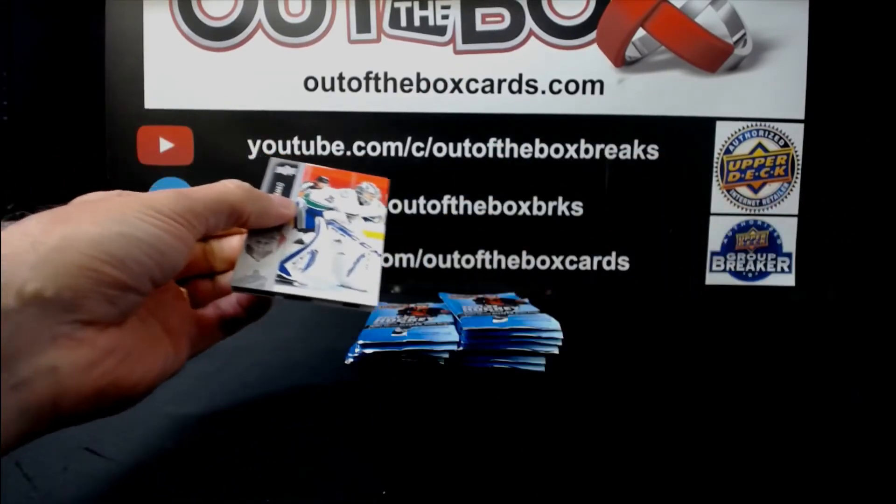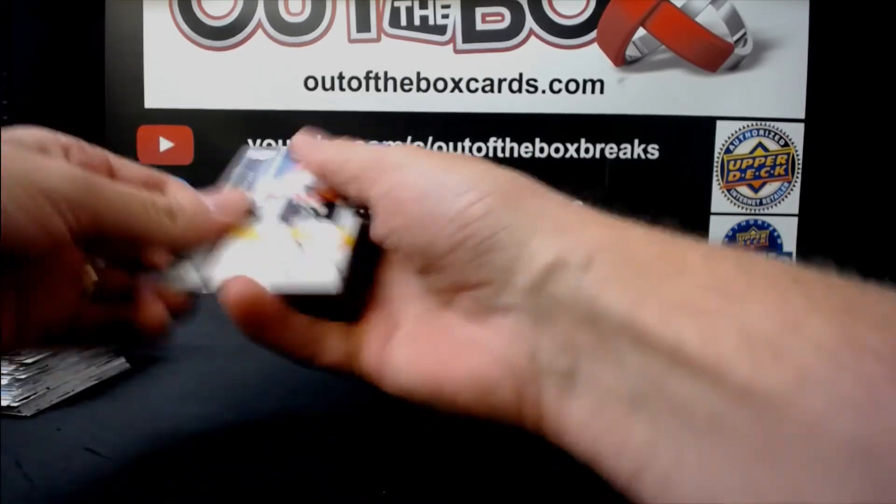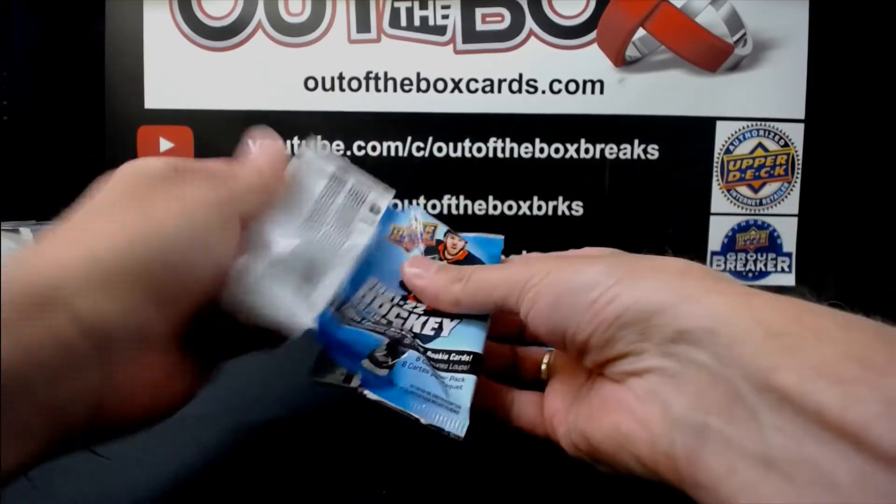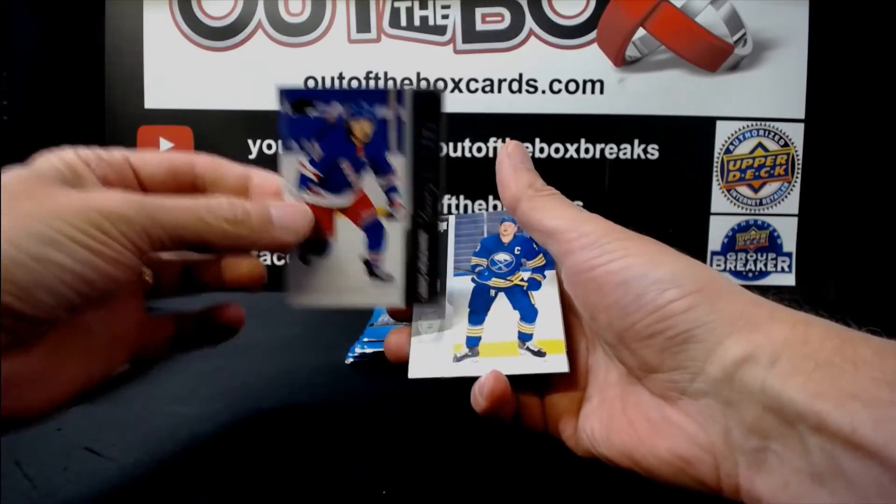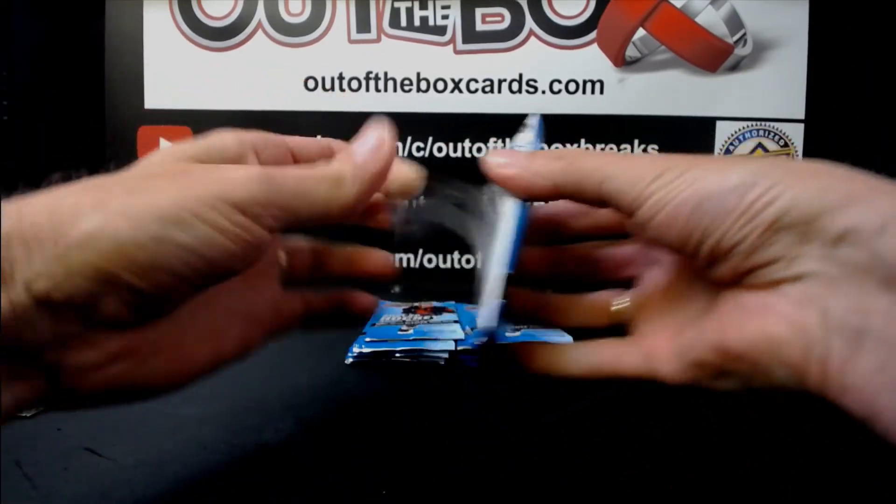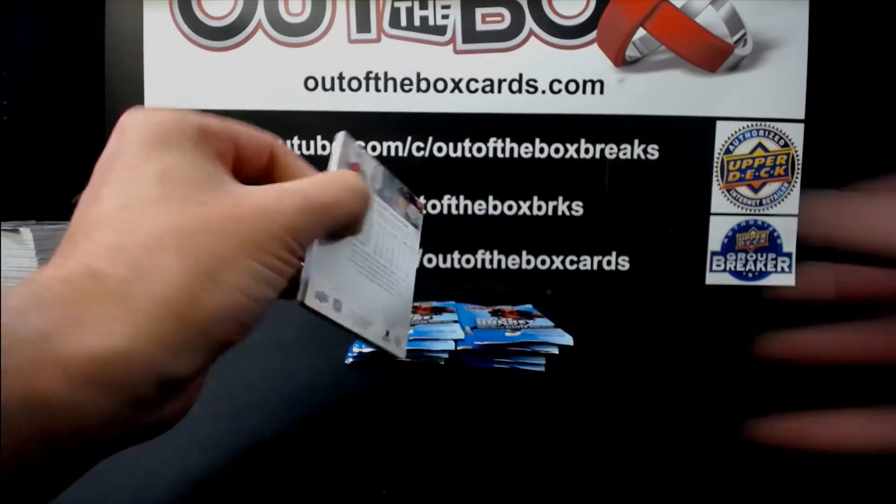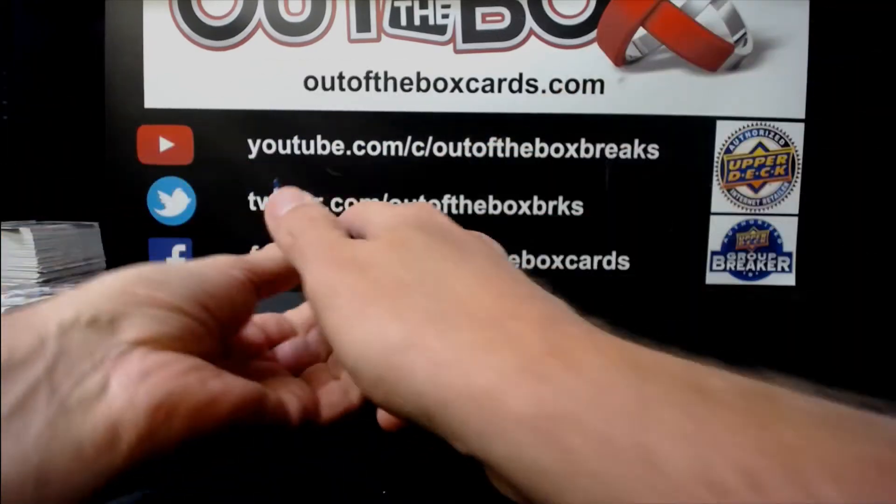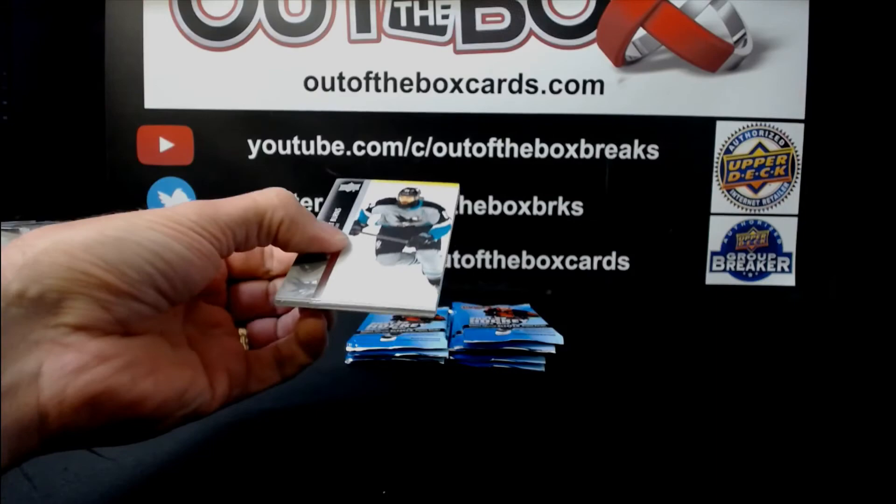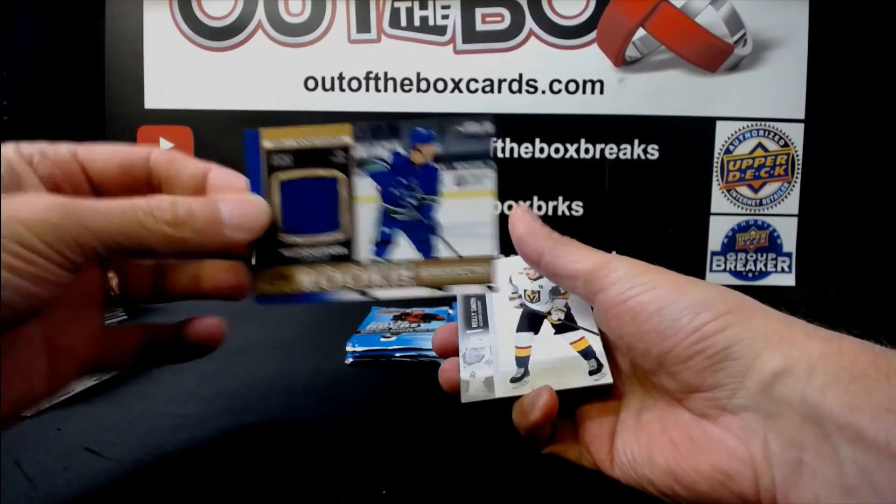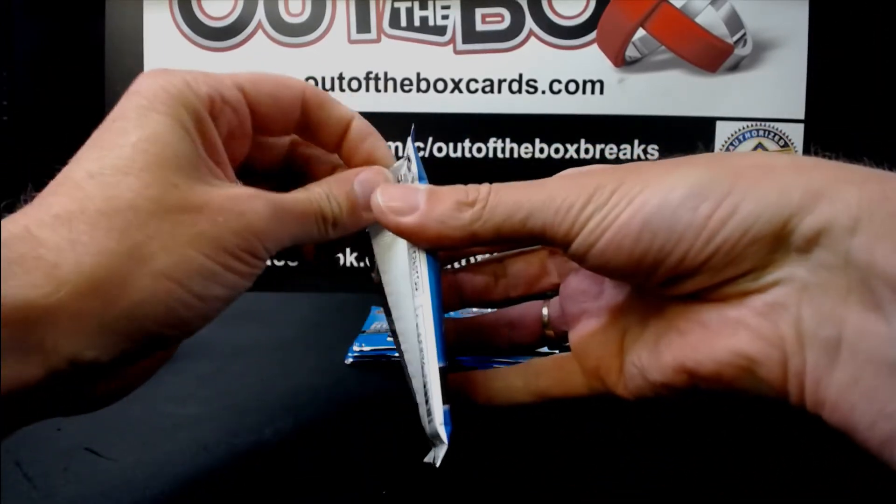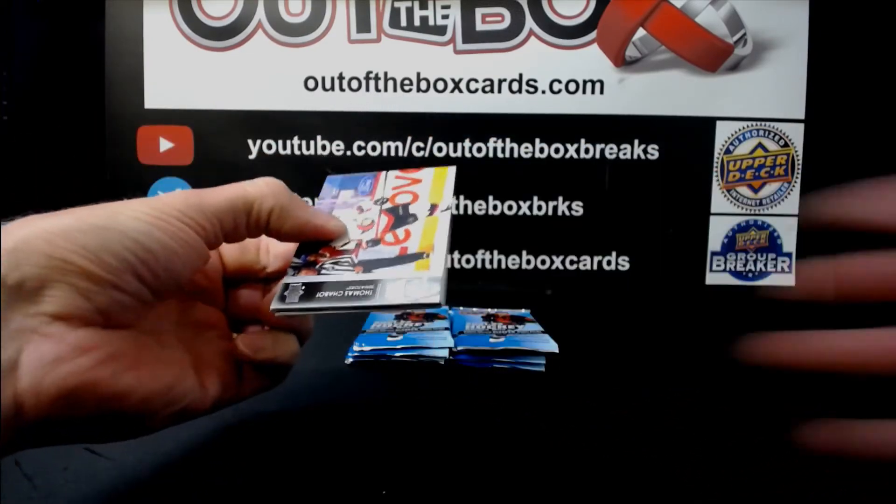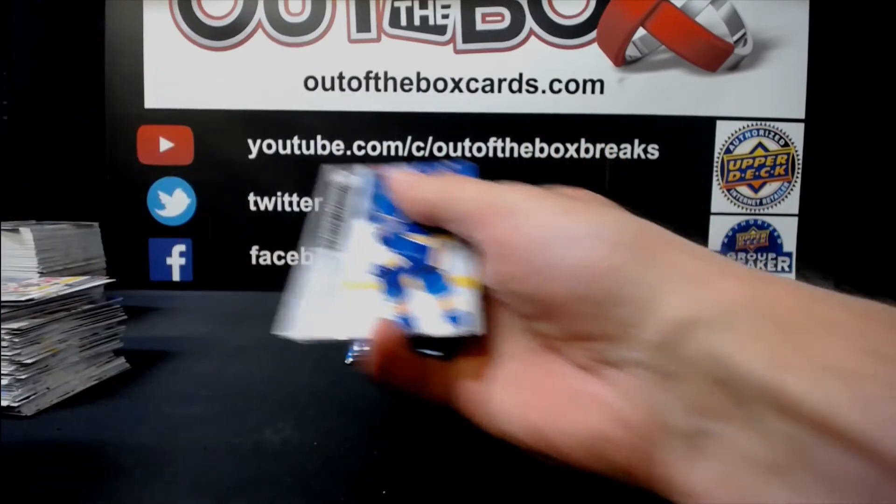After that will be the Series 2 Half Case Random Part 1. Victor Hedman, Tampa on a roll. Tarmo Reunanen, Young Guns for the Rangers. Mike Hardman, Young Guns, Chicago. Nils Hoglander, rookie retrospective jersey for the Vancouver Canucks. James van Riemsdyk, Philadelphia, Canvas.